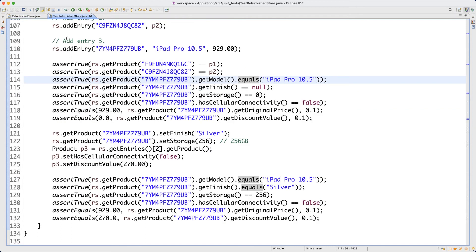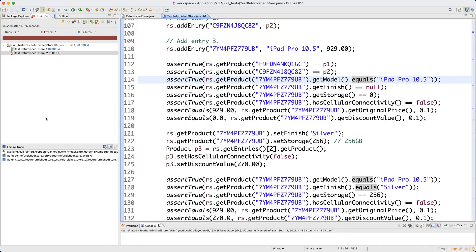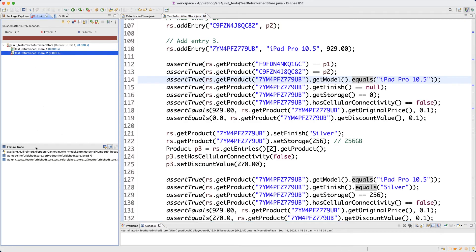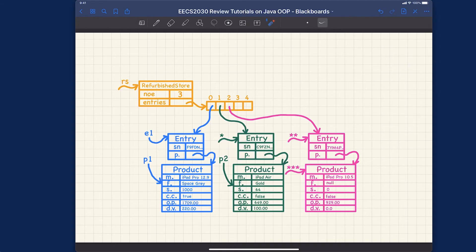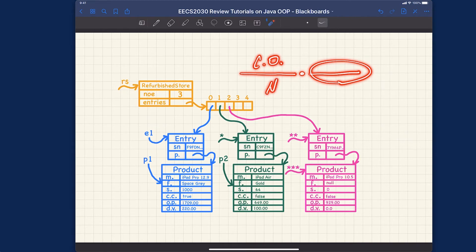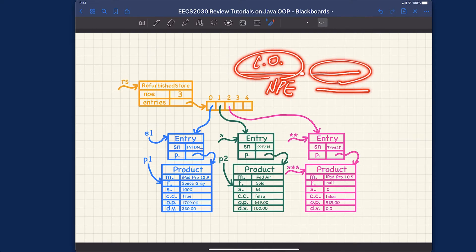Whenever you get a failure for a genuine test case, first see which test case is failing. You can see it's RefurbishedStore test two. At the top, you can see a NullPointerException. A NullPointerException typically occurs when you're trying to invoke a method on a context object that is actually null. If you have an expression like a path, and that context object is null, you simply cannot invoke any attributes or methods on it.